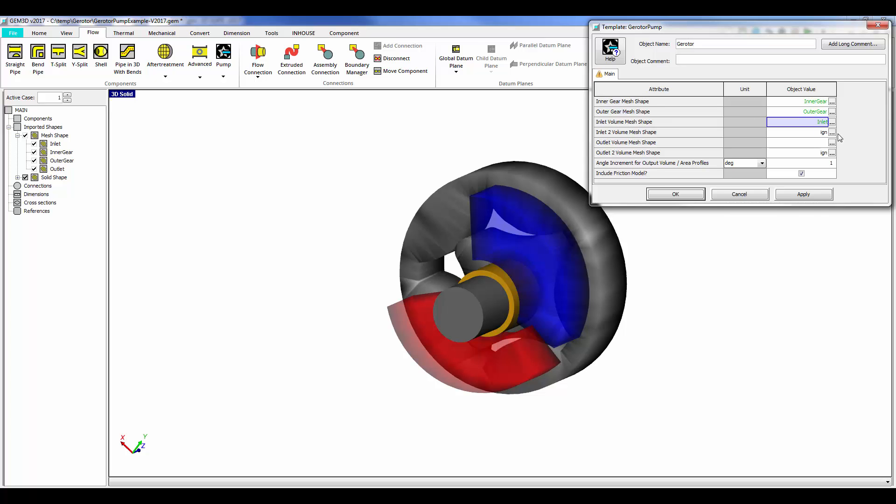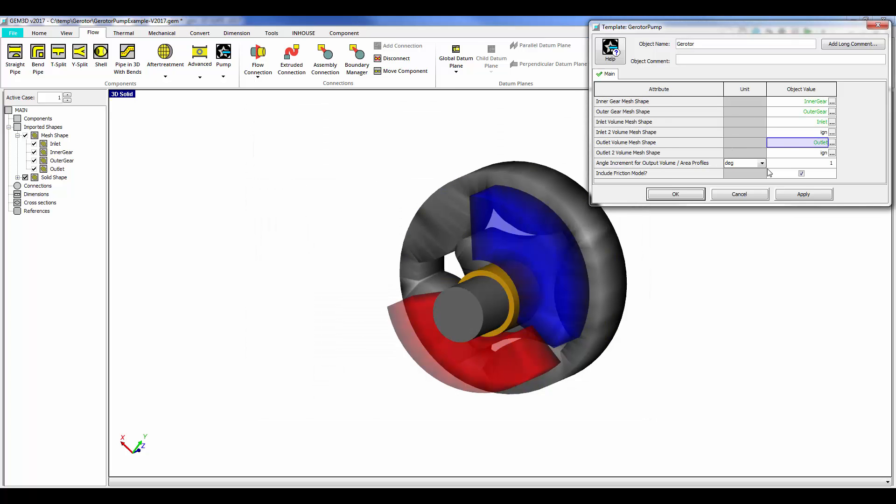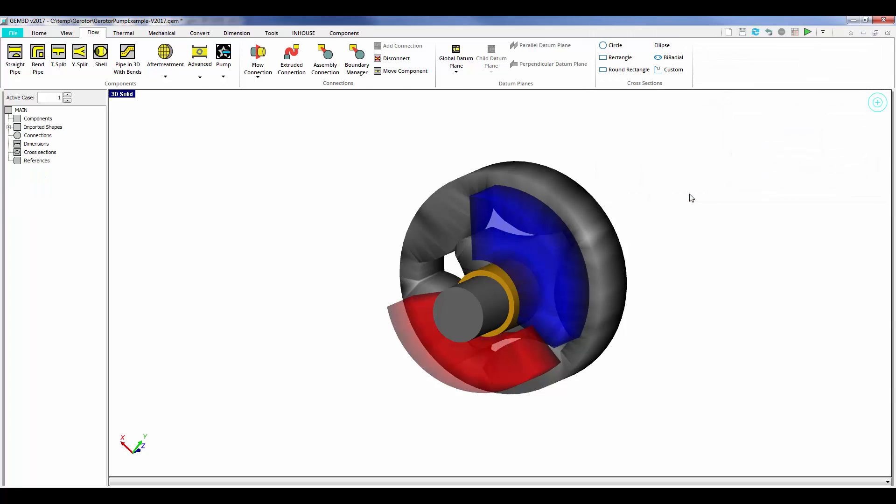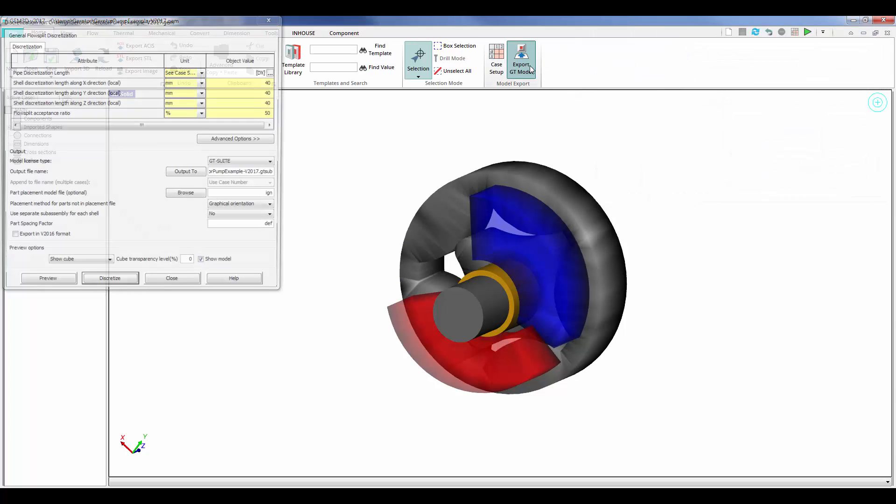And then the user specifies the number of snapshots taken, and then the gerotor pump will be generated behind the scenes automatically for the user.